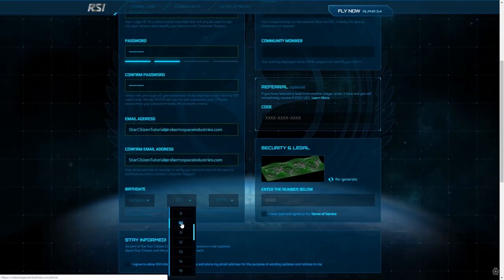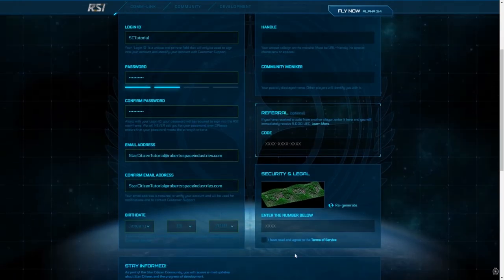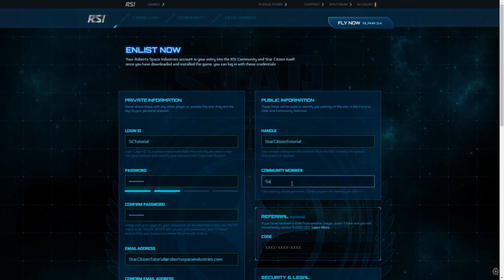Next, you'll choose a handle. This handle is what you'll be identified as on our forums and is unique to you, so get creative. Star Citizen Tutorial. Hmm, okay. You'll need to choose a community moniker, which doesn't have to be unique.